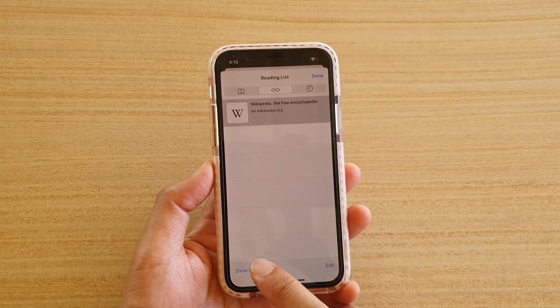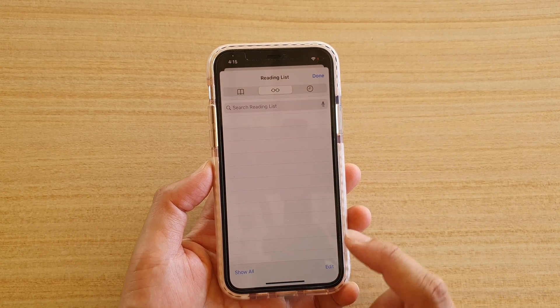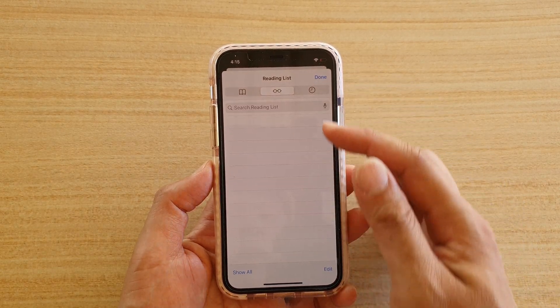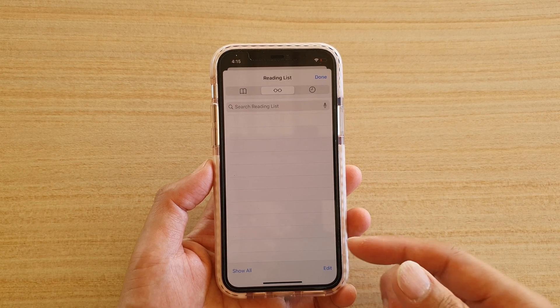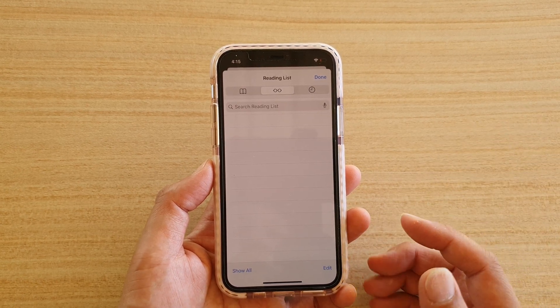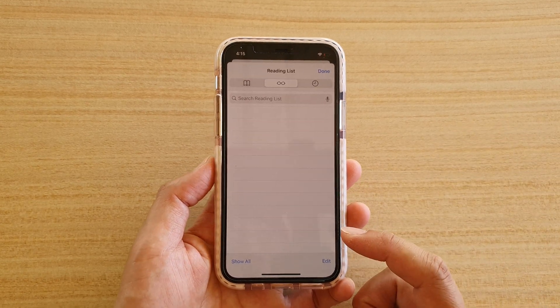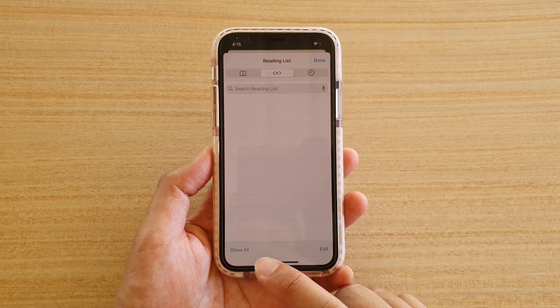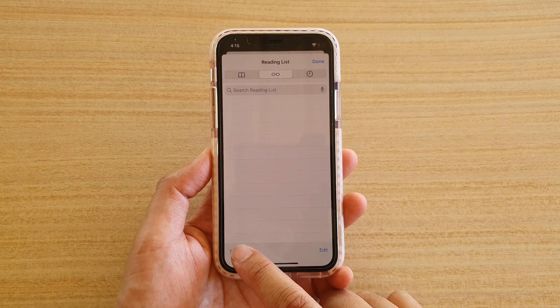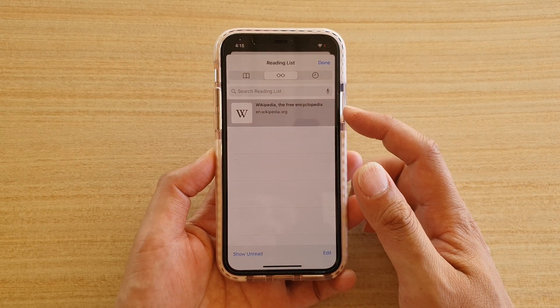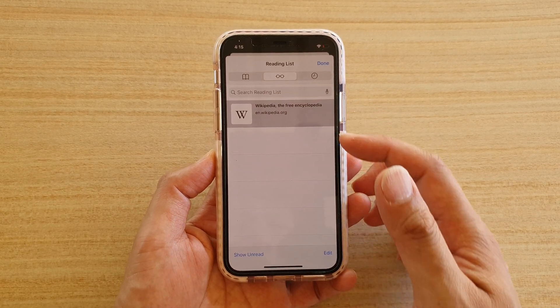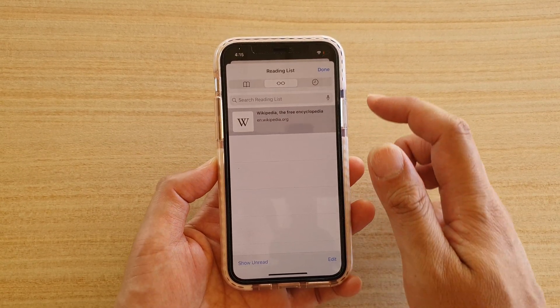If you tap on 'Show Unread' it will only show the reading list items that you haven't done. If you want to show all, tap on the 'Show' button at the bottom, and it will show all the links that you have previously added to your reading list.